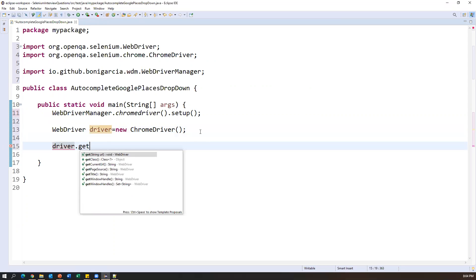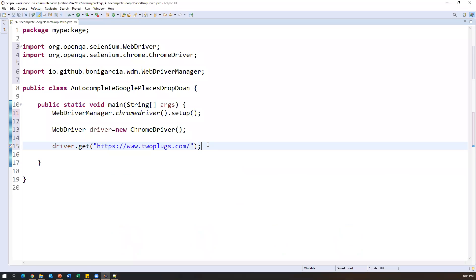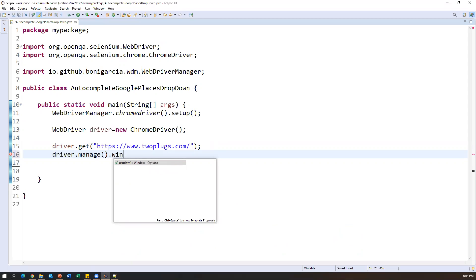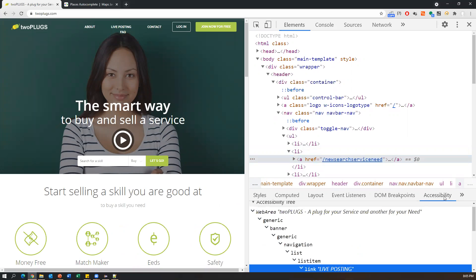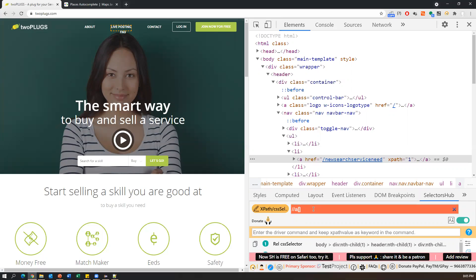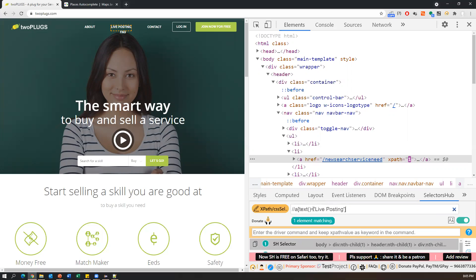Import the WebDriver and ChromeDriver classes. Then I launch the application with driver.get() passing the home page URL. Once the home page is launched, I maximize it using driver.manage().window().maximize(). Next, I want to click on 'Live Posting', so I inspect that element — it's inside an anchor tag — and I write an XPath: //a[text()='Live Posting']. Now it points to the exact element.